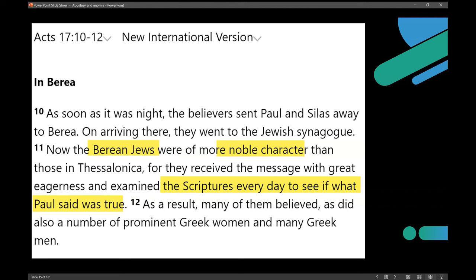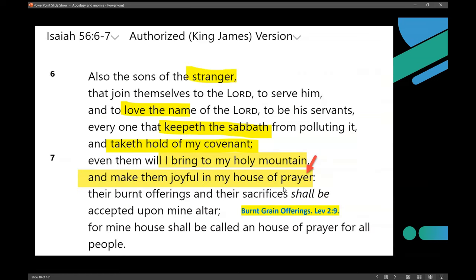I point out what Isaiah 56:6-7 says — this is the message of salvation that Paul should have told you about but didn't. Jesus cites and quotes right out of this passage, but Paul somehow didn't get the message. 'The sons of the stranger' — that's 'ger,' meaning Gentiles — 'that join themselves to the Lord to serve him and to love the name of the Lord to be his servants, everyone that keeps the Sabbath from polluting it, and takes hold of my covenant' — and according to Friedman in his Commentary on Torah, that means the Ten Commandments.